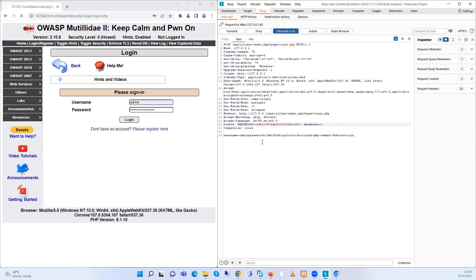After pressing Login, we can see here there is some information from our website — we can see the host, the operating system that is hosting the website. We can see the URL here, the username I've put in, and the password that I haven't put correctly. For the sake of this presentation I'm going to send all this information to our Intruder tab — this is the part where we are going to use SQL injection to bypass the login.